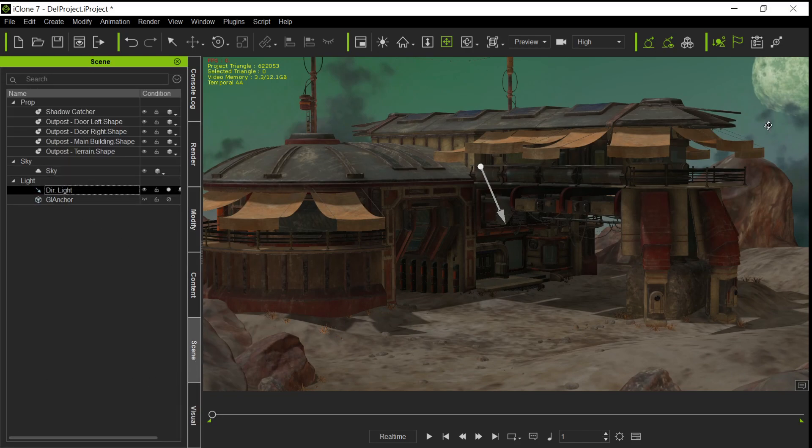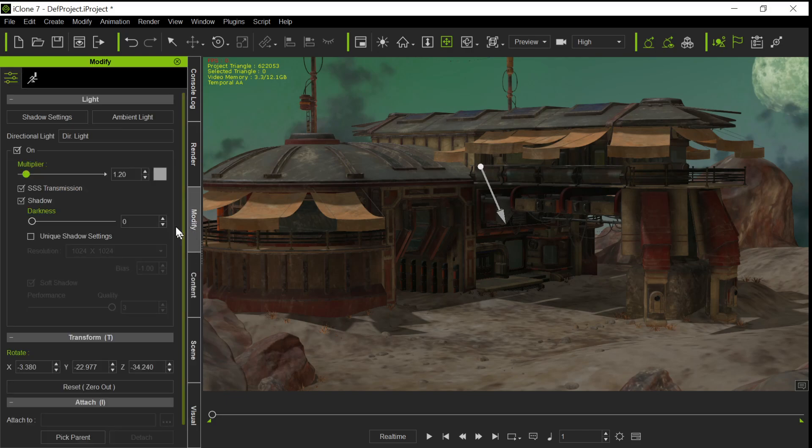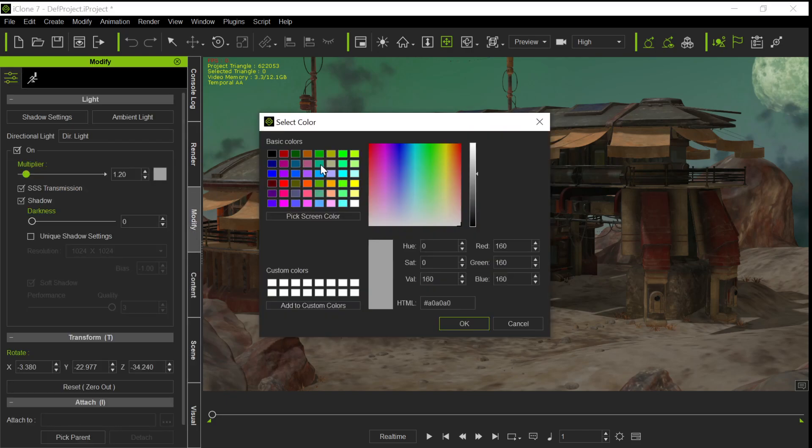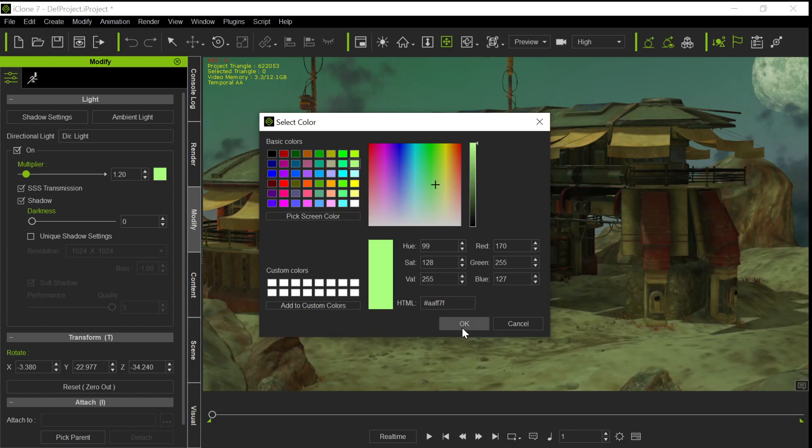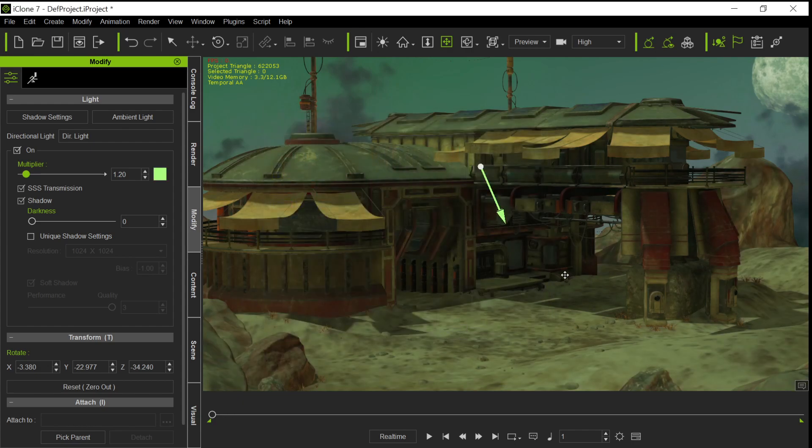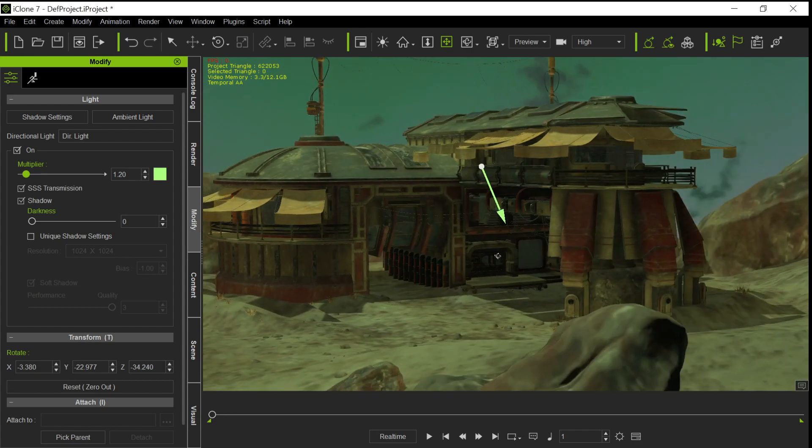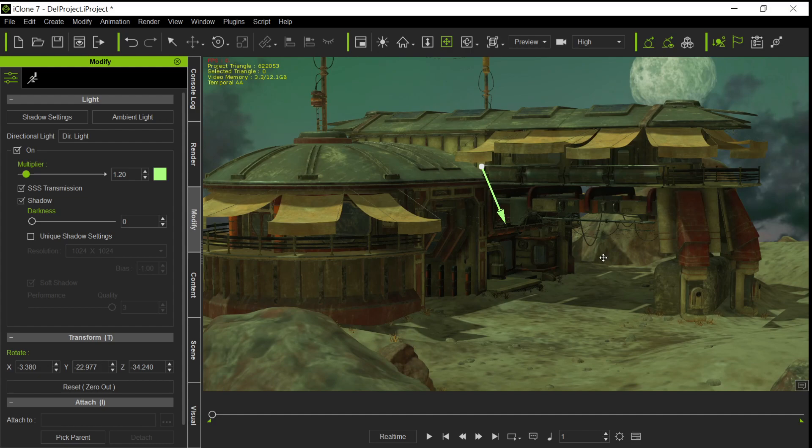And then the last thing we might want to do is adjust our light itself, the directional light. Because this is a green sky, green sun perhaps, so we might want to have it be a little green. So you might want to go something like that. And you can adjust that and do something different. So anyway, that's basically our alien scene for this outpost.